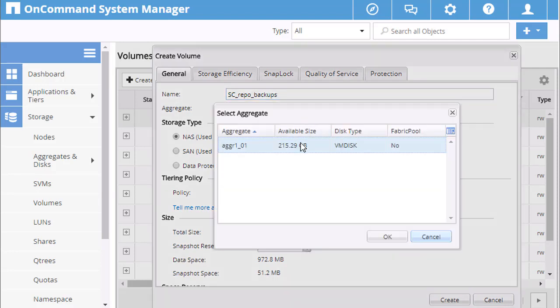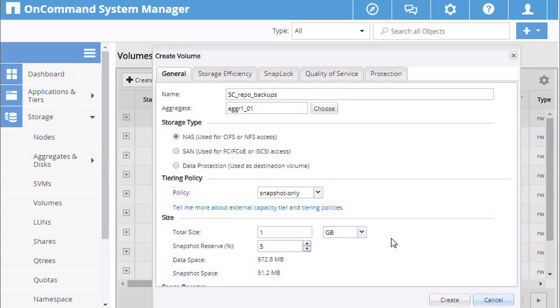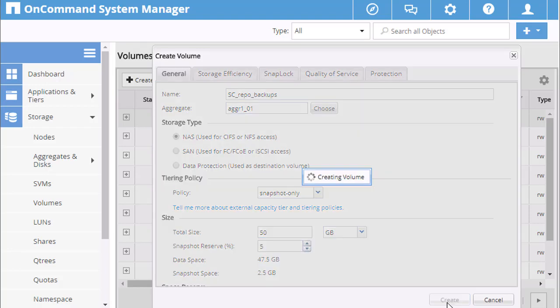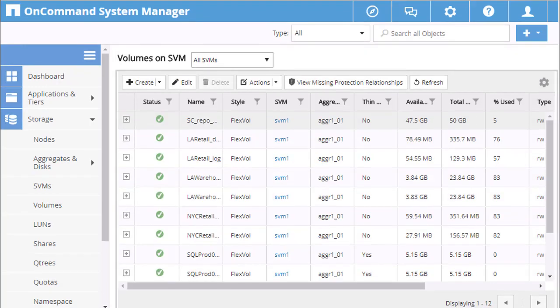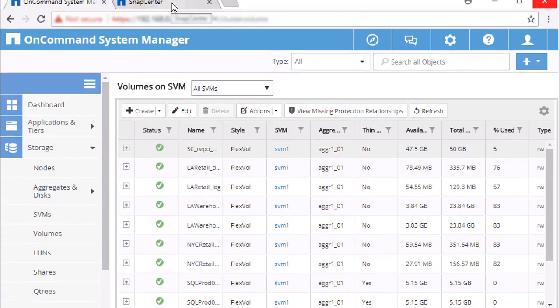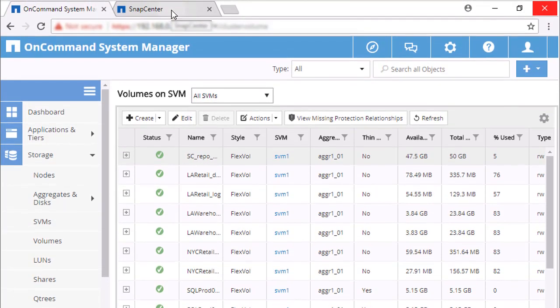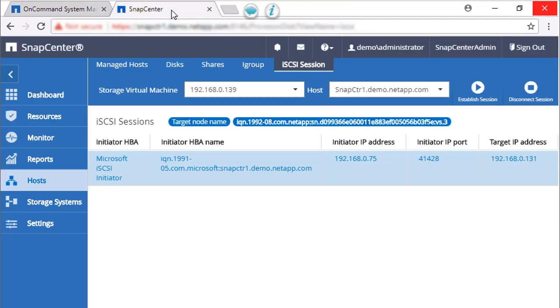Select the aggregate and enter a size for the volume. We'll keep the defaults for the remaining settings and click Create. We've created a volume for the repository backups.